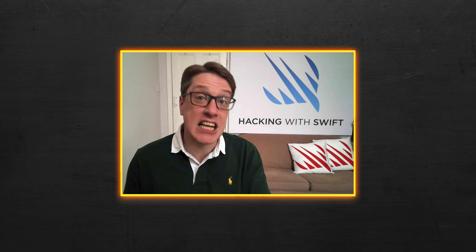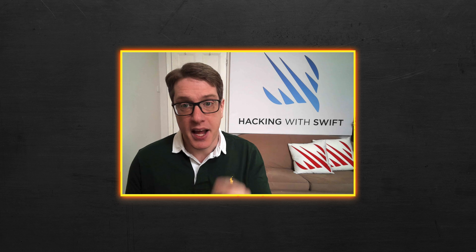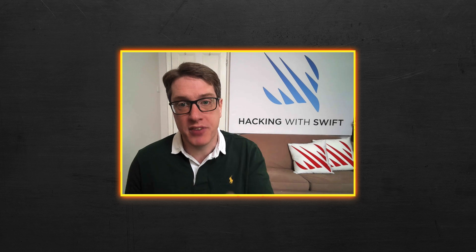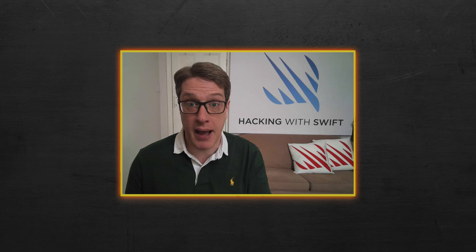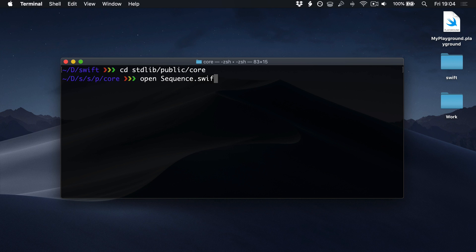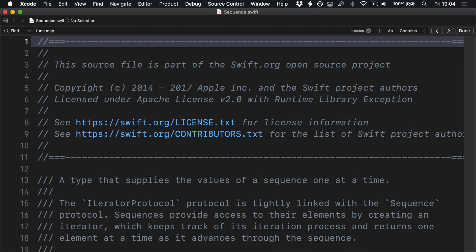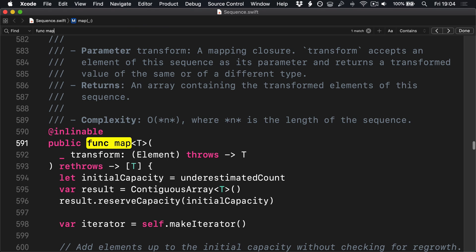Okay, that's enough for our solution. Our code works just fine as a replacement for Swift's own map — it's able to work with any kind of sequence and handles errors correctly. Now let's look at how the Swift standard library implements map. All the standard library code is in stdlib/public/core, so I'll change directory into there. The map method we're looking at is stored inside Sequence.swift, so I'll open that in Xcode. Press Command+F to search for func map, and there's our function.